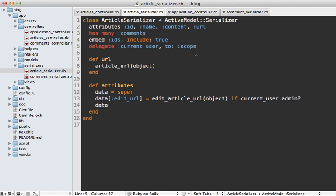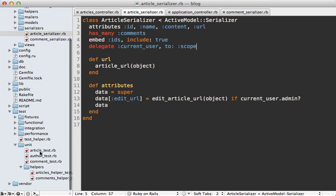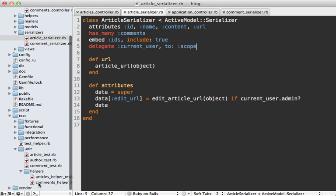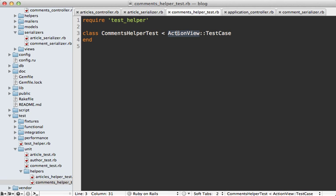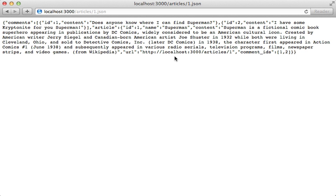Now one downside with this approach is that it can make testing a little more difficult because you need to provide access to the entire view context for the serializer. To get around that problem you might want to test it similar to how you would test helpers in Rails by inheriting from ActionView::TestCase. If you're using test unit, this will automatically set up the view context for you so you can pass it into the serializer.